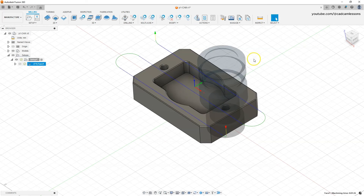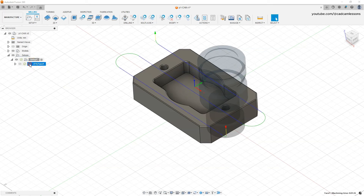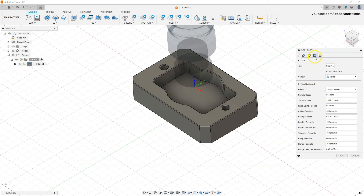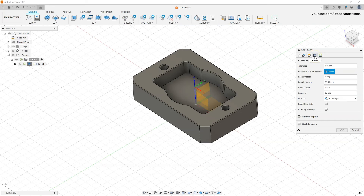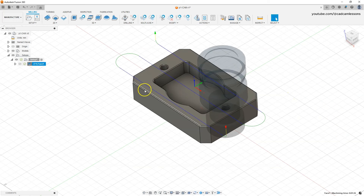I would like there to be smaller spaces between passes. Go to the Passes tab. The most important parameter is the Step Over parameter, which determines the width between the next passes. For this operation we use a tool with a diameter of 50 millimeters, and the Step Over parameter is specified at 35 millimeters. Click OK — the distance between passes is 35 millimeters.